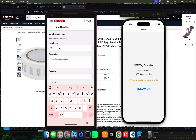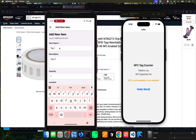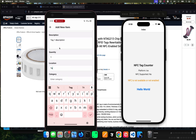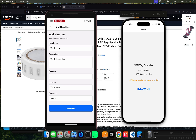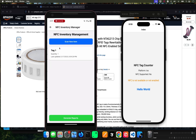Now I'm going to fill in the details: tag one, tag one description, tag storage, and then the category — let's call it books. Then save, and save again. The item is added to the inventory. In this case the category is books, but it can be anything you want. Now I'm going to scan a new item, but before we do that I want to show you the different screens we have here.